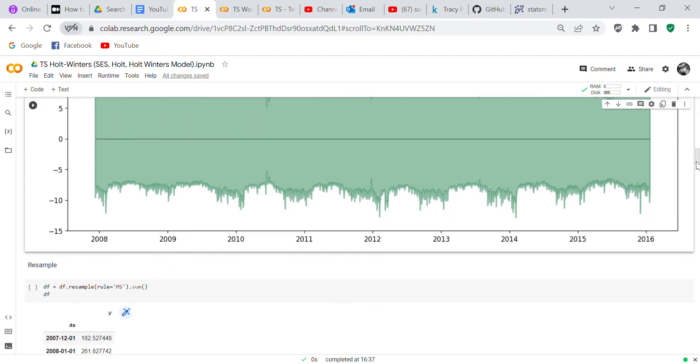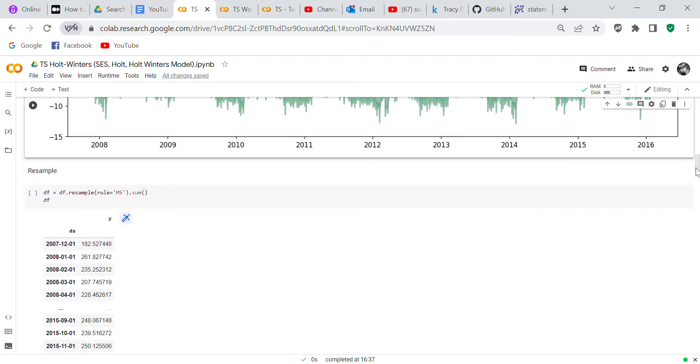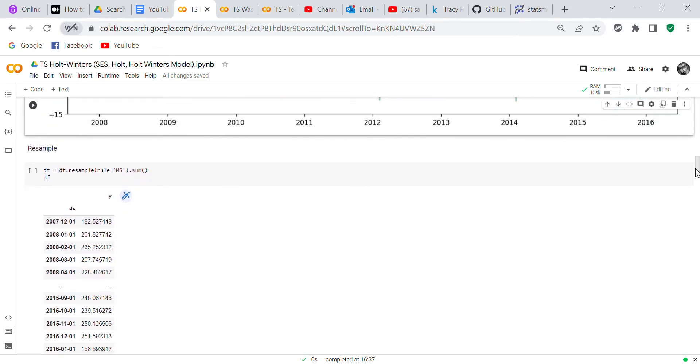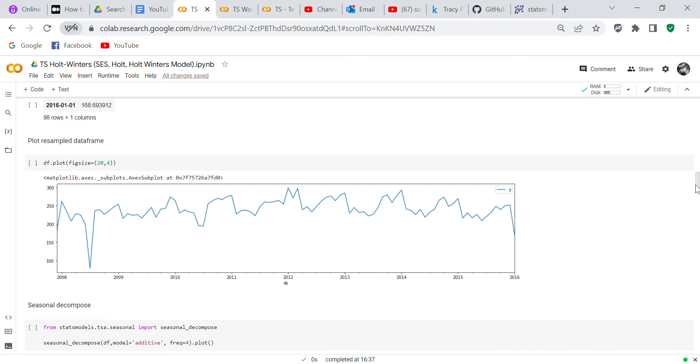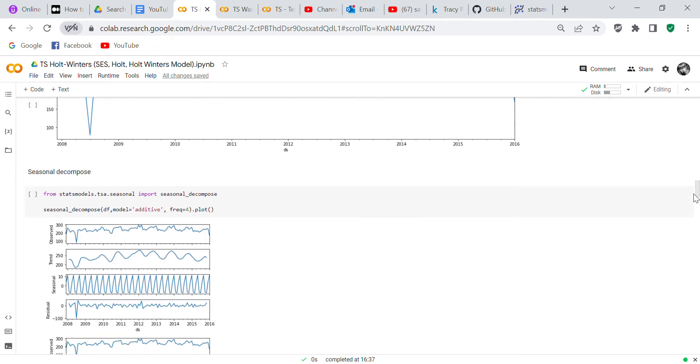Now what we've done is resampled because in that original data frame it was sampling every day. So what we want to do is we want to resample it to MS, and MS means the beginning of the month. So rather than sampling it every day, it's going to be sampling at the beginning of the month. When we resample it to the beginning of the month, this is what the new plot looks like.